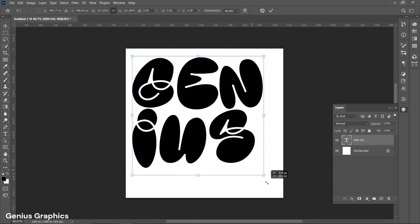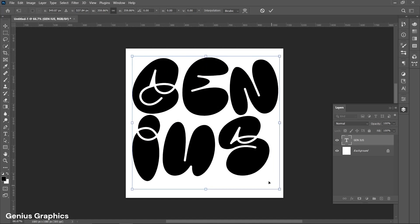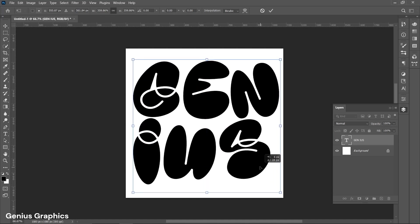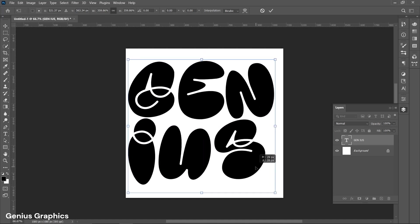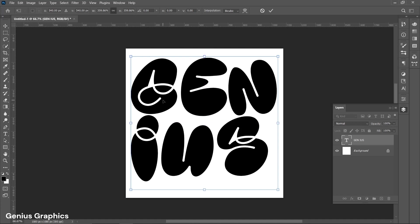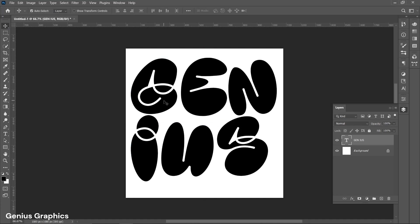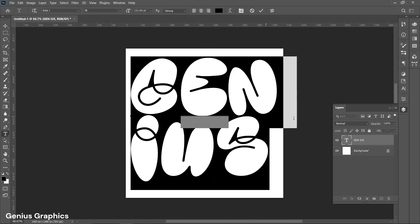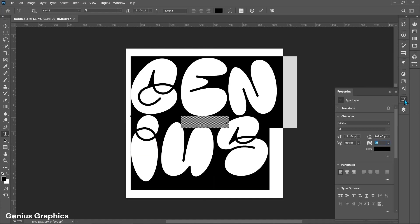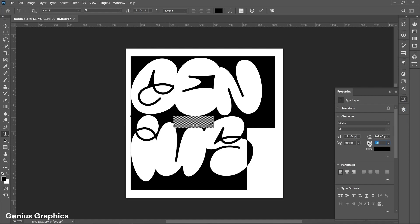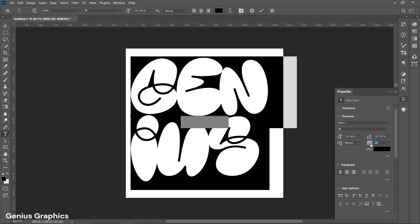Place it accordingly. Select the text and go to Properties. Set the leading and tracking for text.